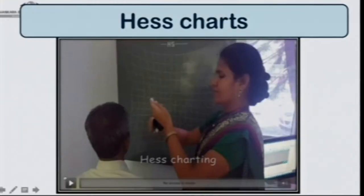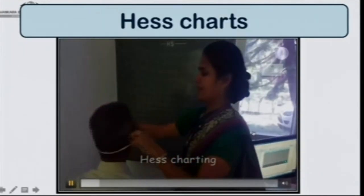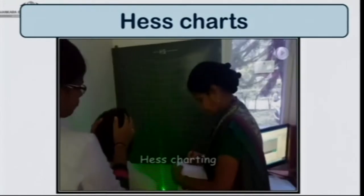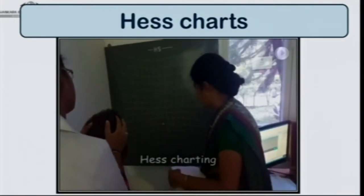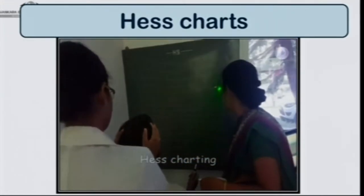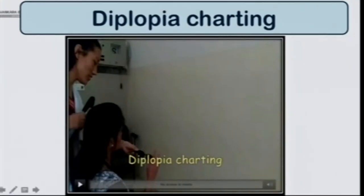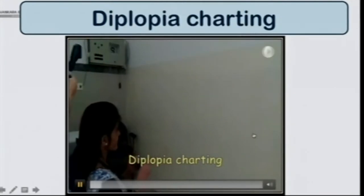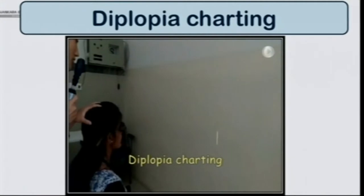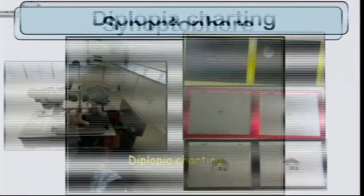Red and green glasses also help in measuring the Hess chart and for doing diplopia charting, which helps differentiate between paralytic or restrictive squint and assess extraocular motility. The patient wears red and green glasses, and the assistant points a green light which we mark with both the right eye fixing and left eye fixing separately. For diplopia charting, you use a streak retinoscope light on a wall with the patient seated one meter away, without any extra equipment.